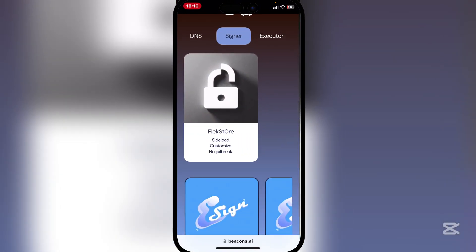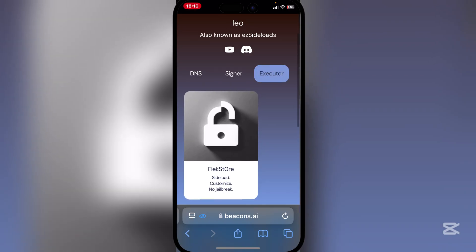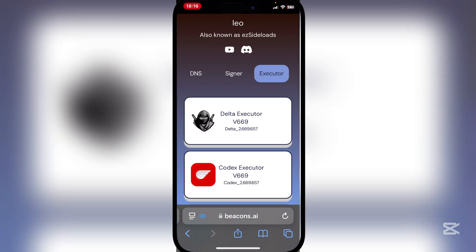First thing, open the link in the description right here. Now simply go to Executor right here. Also, make sure to join our Discord in the description below — we have tons of updates on what's going on and we post some links on it as well.